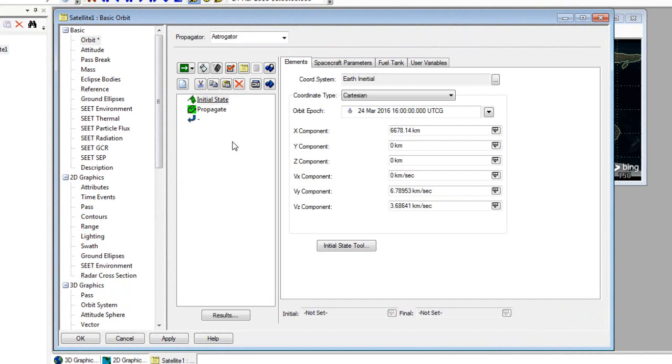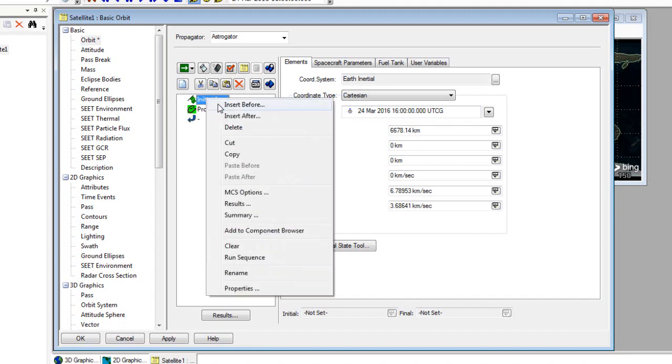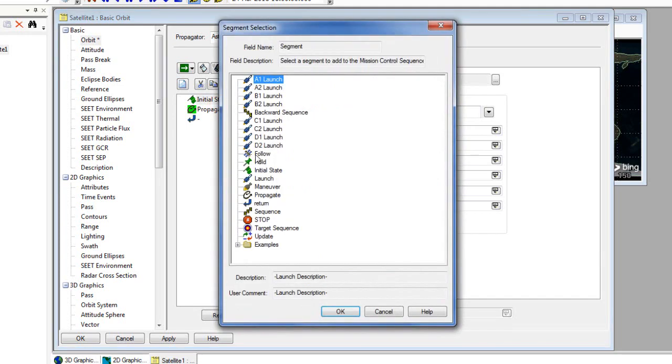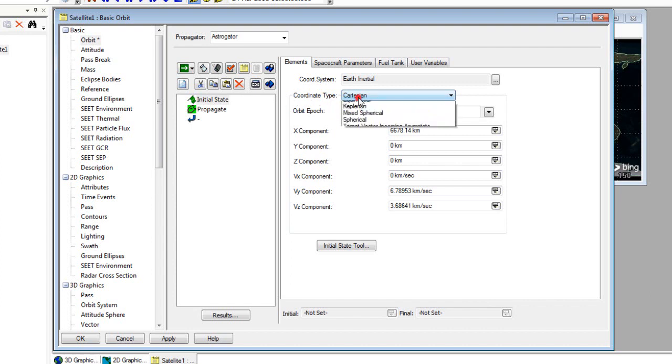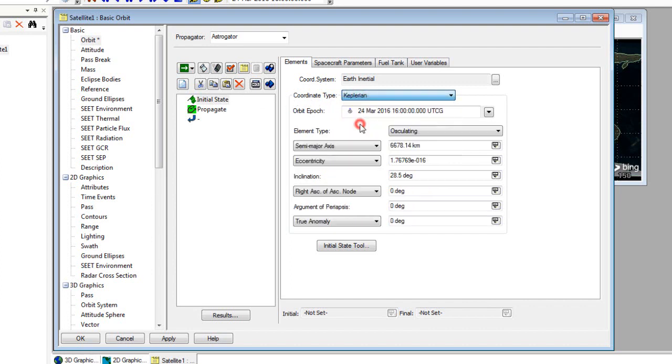The first things we'll see are the default initial state and propagate segment. Any satellite that you're working with in astrogator needs an initial state. Other initial states you can use are launch segments or follow or hold segments. We're going to keep this initial state, and the only thing we're going to change is the coordinate type, and we're going to change it to Keplerian.